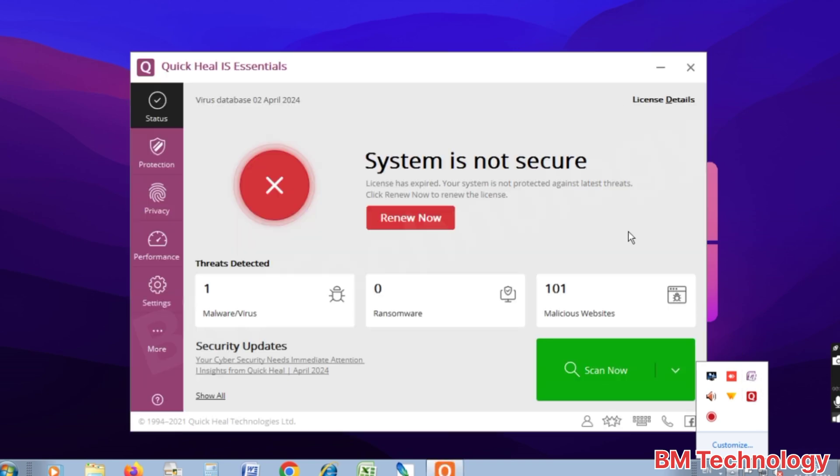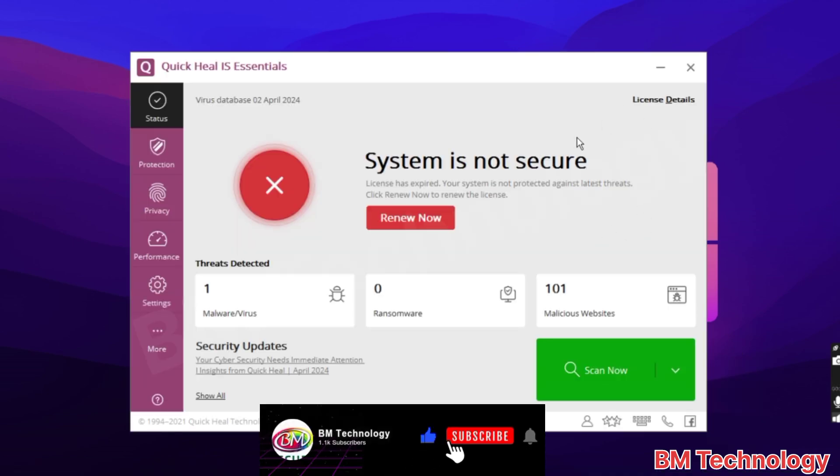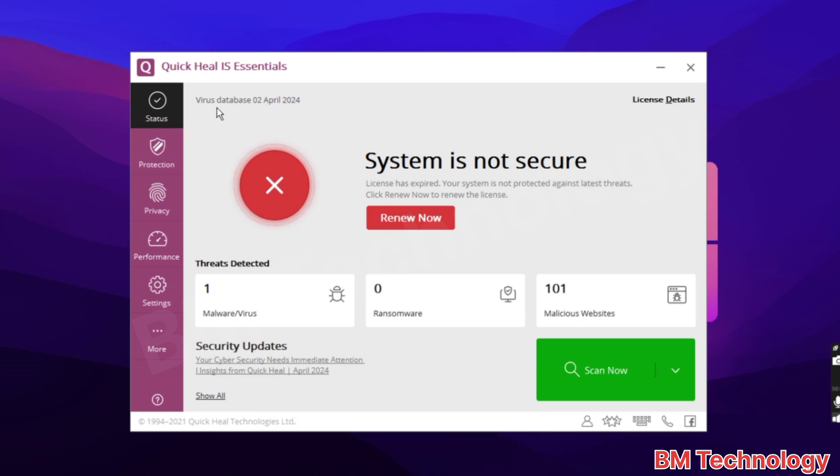You see system is not secure. Please like this video and subscribe my channel, hit bell icon. Virus database is 2nd April 2024, okay.